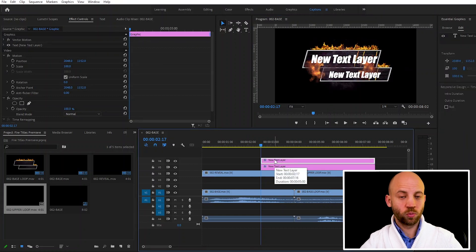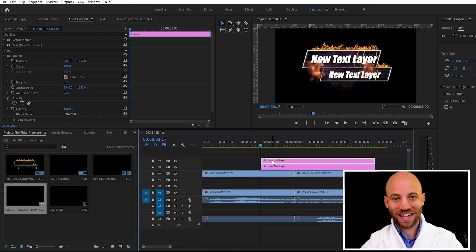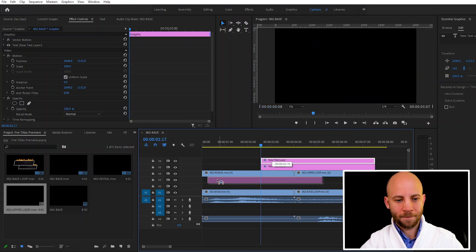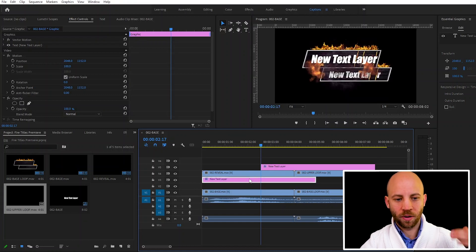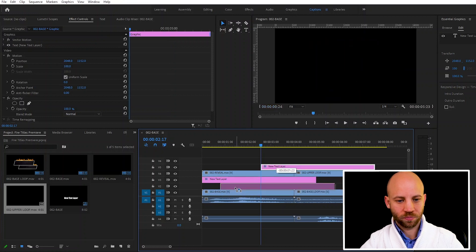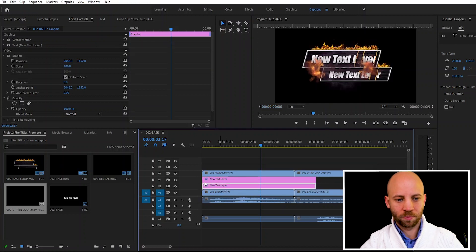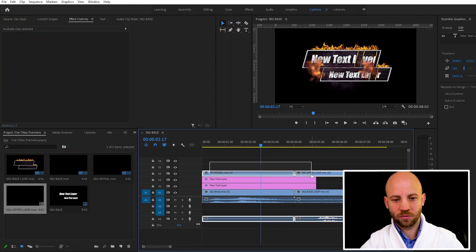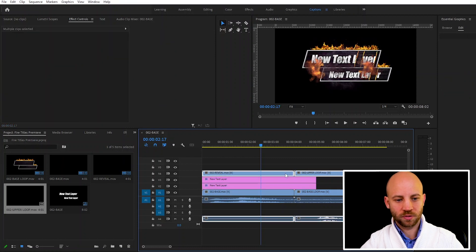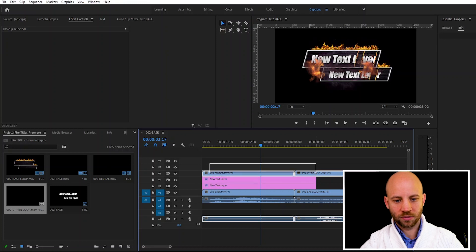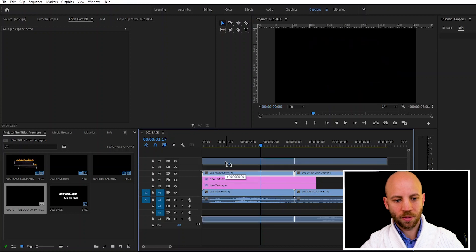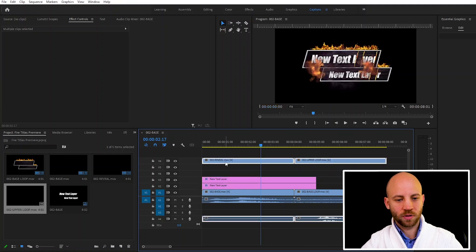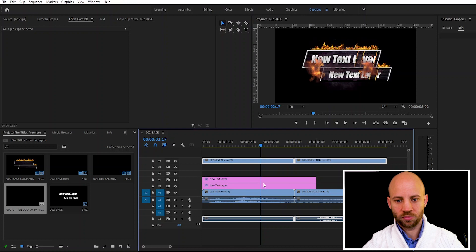Now in order to make this work, you always wanna have your text below the reveal but above the base track. So I'm gonna add both of them below the reveal above the base track. If you haven't moved this far enough you can just select again the reveal layers, the reveal and the upper loop and just move them up. You can always do this and you can add as many text layers as you wish here.